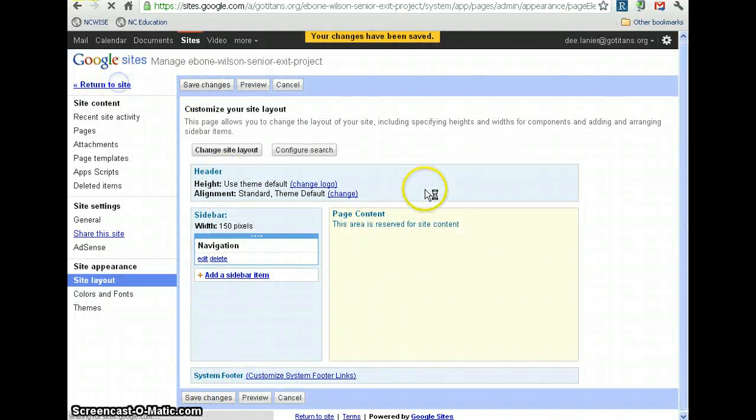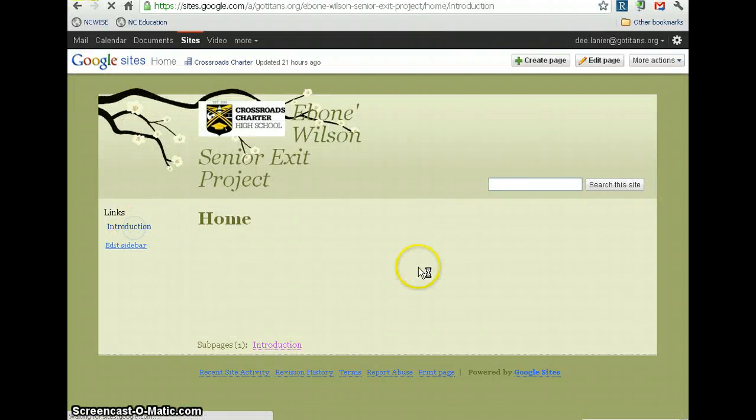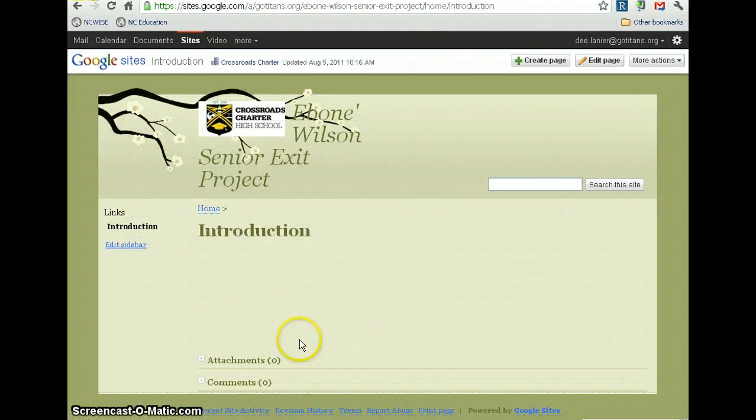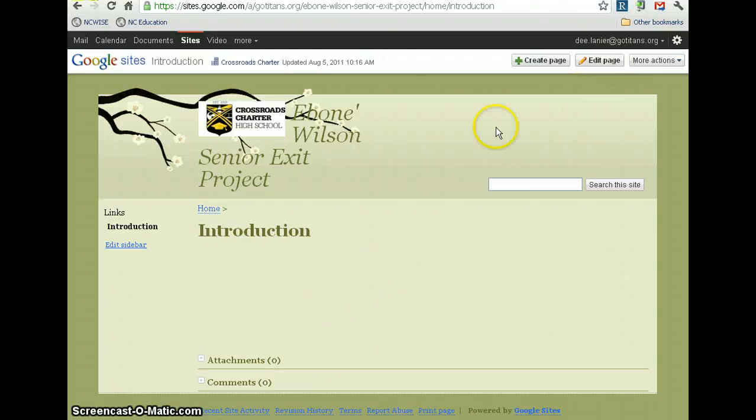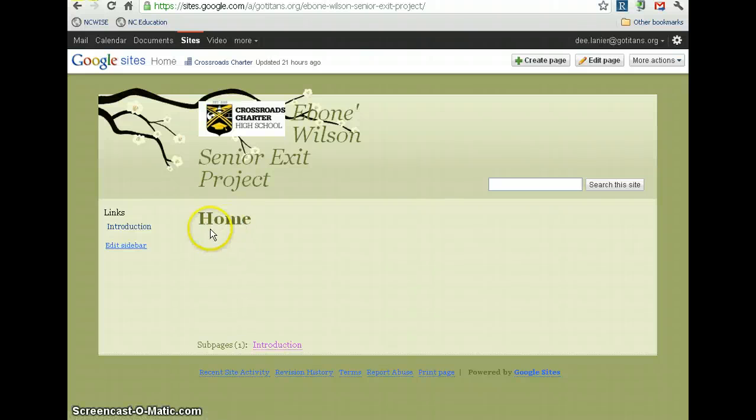You'll notice now, when you go back to your site, there's Introduction. And that's blank right now, but you just edit it, and go from there.